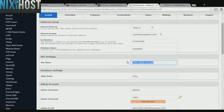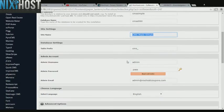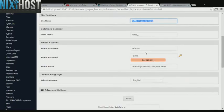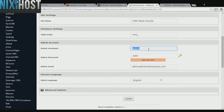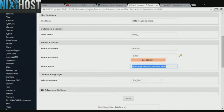Enter a name for your new CMS Made Simple site. Enter an administrative username, password, and email address. This email address must already exist.